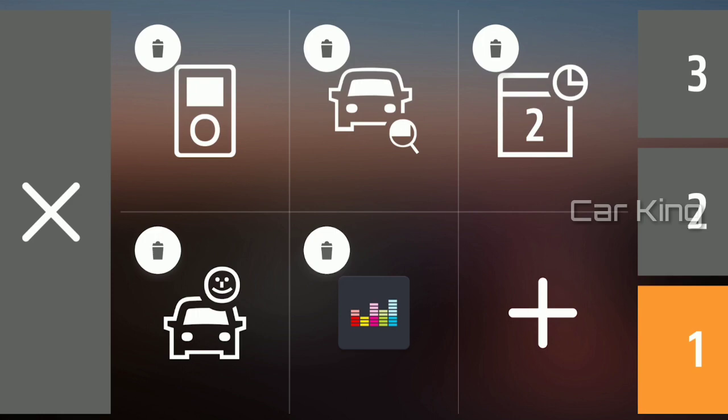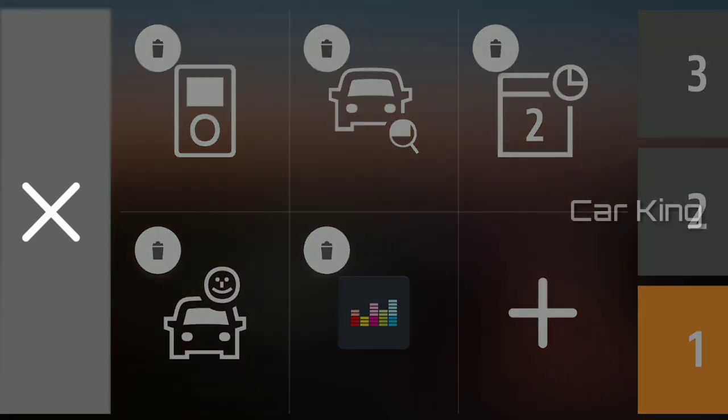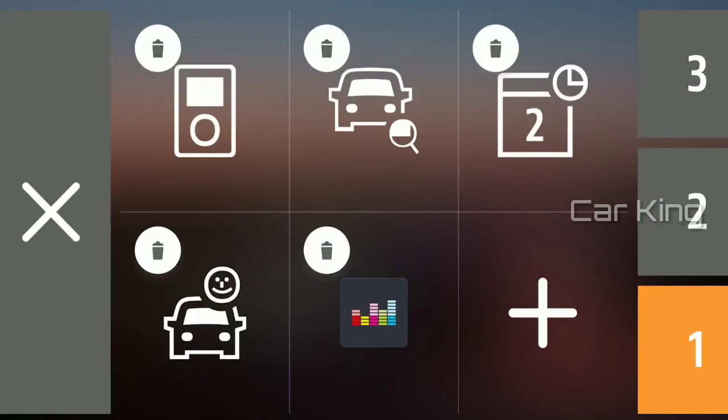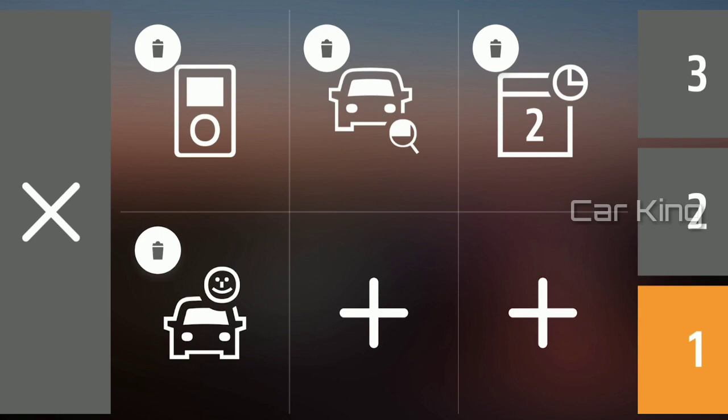To close the shortcut creation screen, press here. To delete a shortcut, press and hold down and select the trash icon.